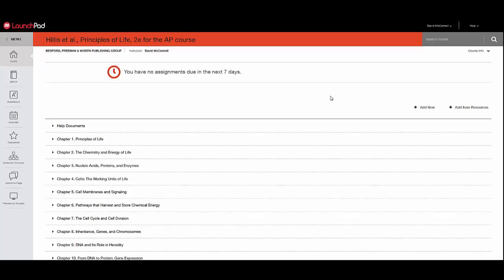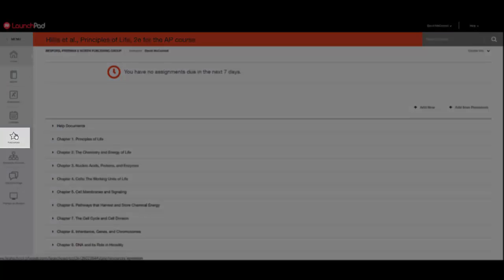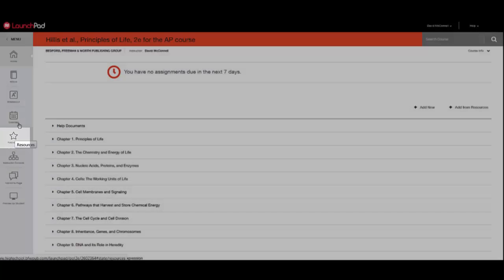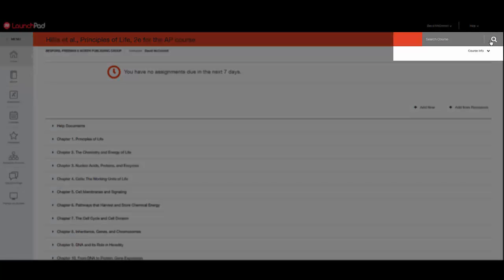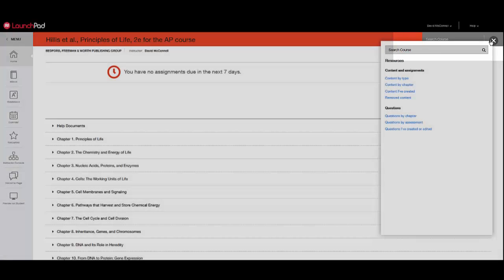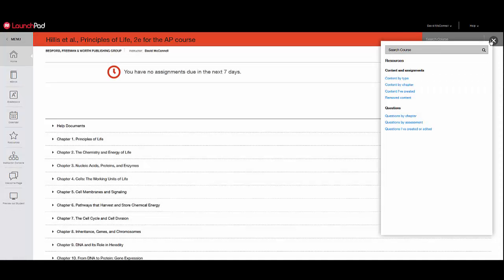To view resources from your Launchpad homepage, click Resources on the sidebar, or click the search icon in the top right corner of the screen. For now, we'll view content by type.